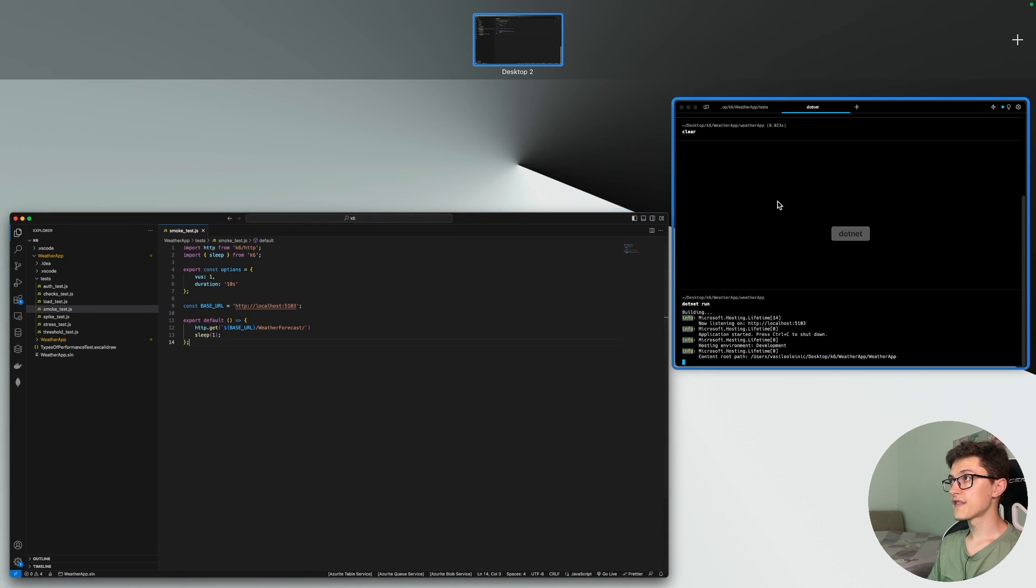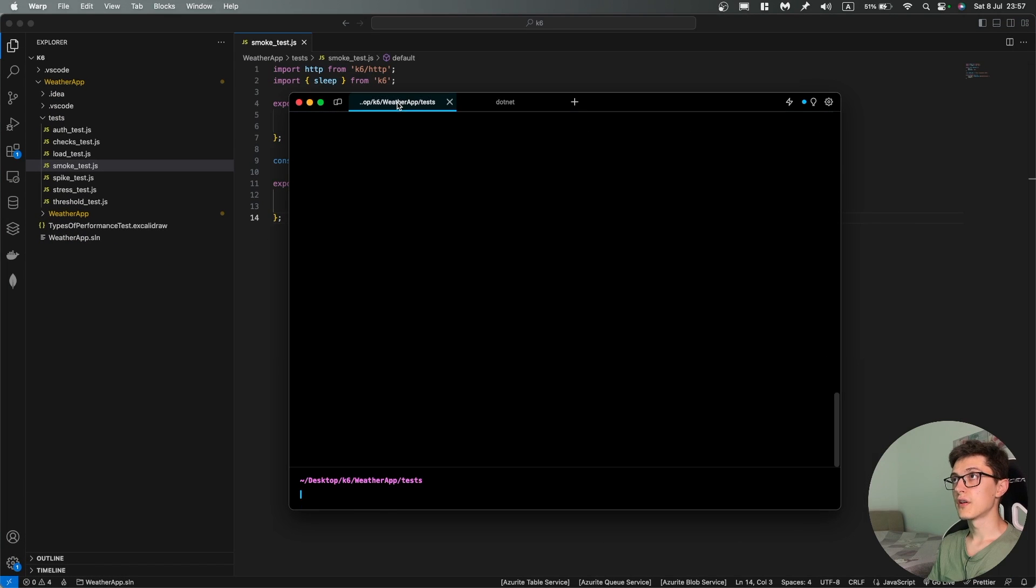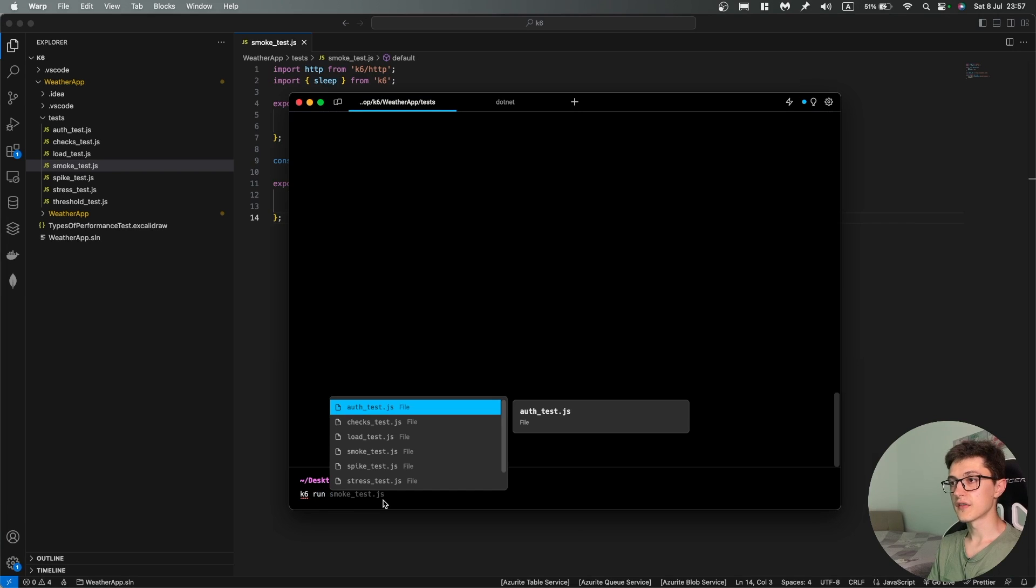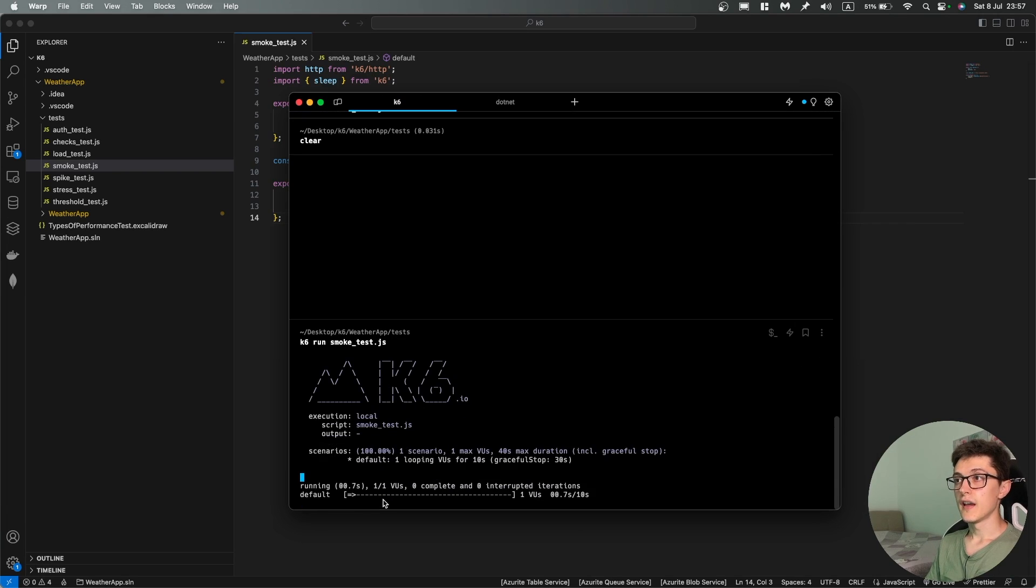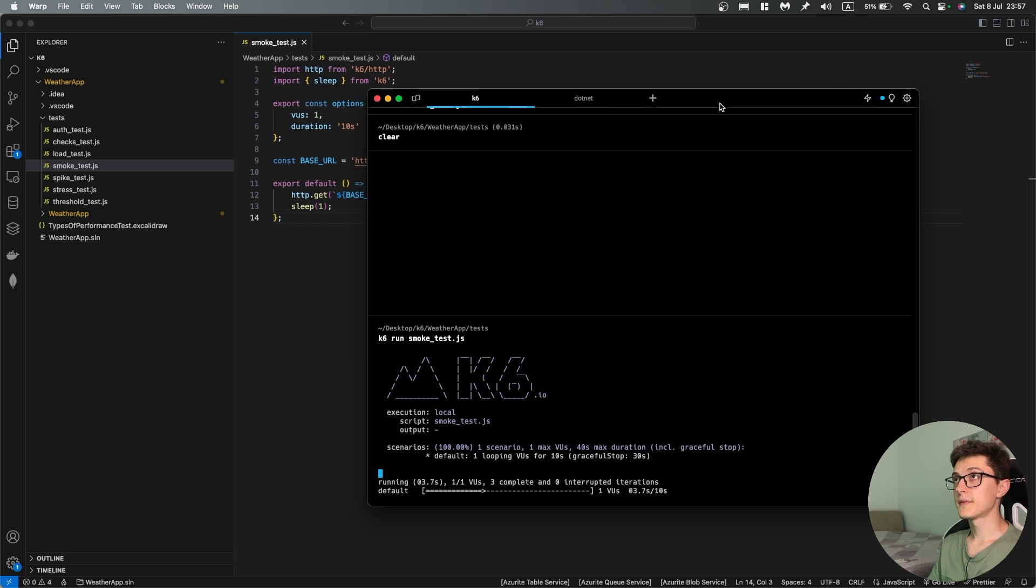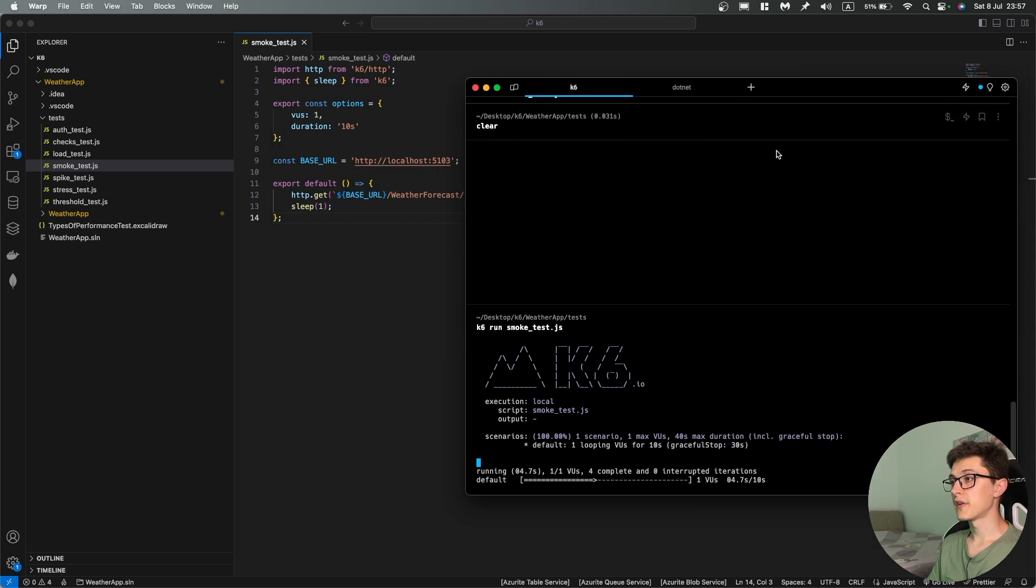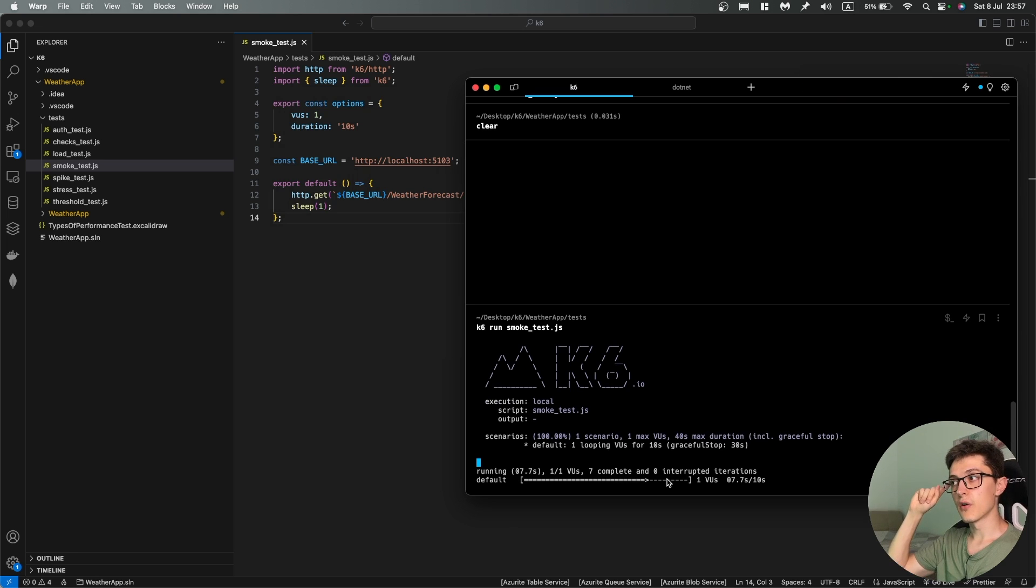So to run our test it's enough to go to the terminal, type k6 run smoke test.js and just hit enter. As you can see it starts running our test over here. We have some requests going on and we have the duration of 10 seconds.